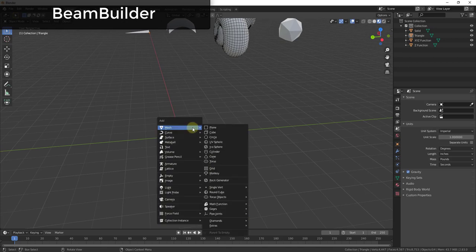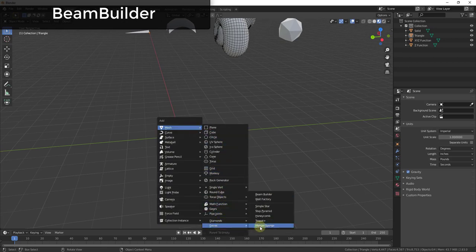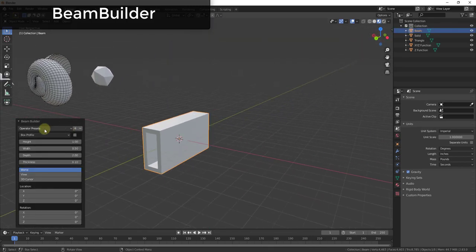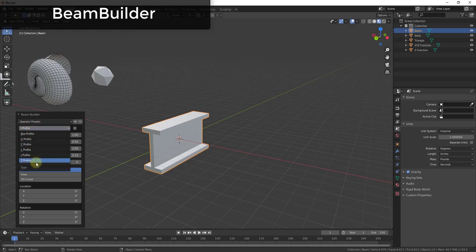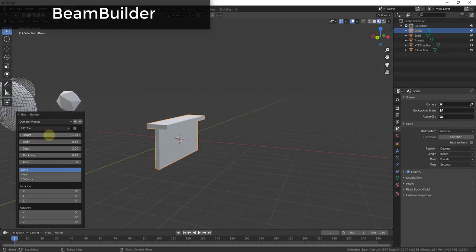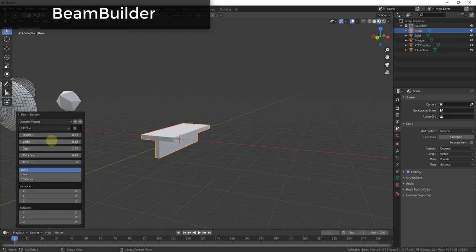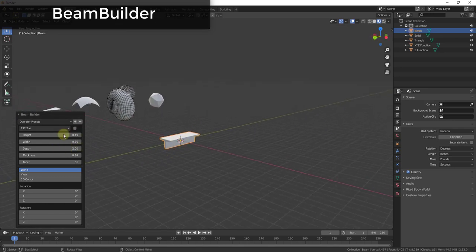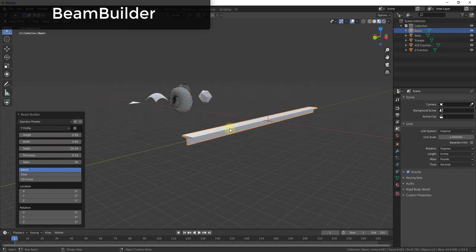Next is Beam Builder. If you go into Mesh and under Extras, there's an option for Beam Builder. What it does is allow you to create different kinds of beam profiles — things like I-beams or T-beams. You can adjust everything from the height and width to adding tapers, so you can use this to create structural shapes inside Blender. The length of these objects is also adjustable.